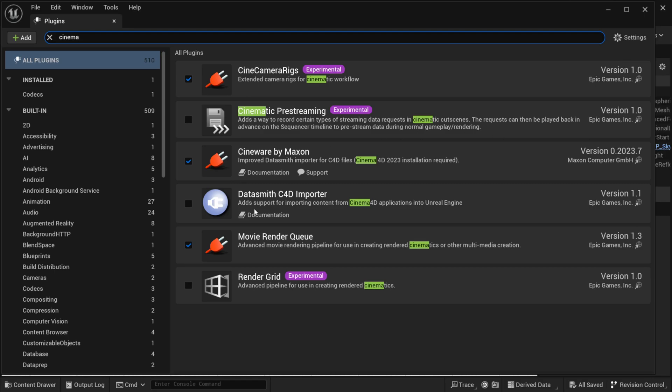Of course, a lot of people are saying that they were trying to use this one right here. This one will not work - the Data Smith C4D Importer. This one is no longer being updated. You want to make sure you have the latest and greatest directly from Maxon themselves, and you should be good to go from there.